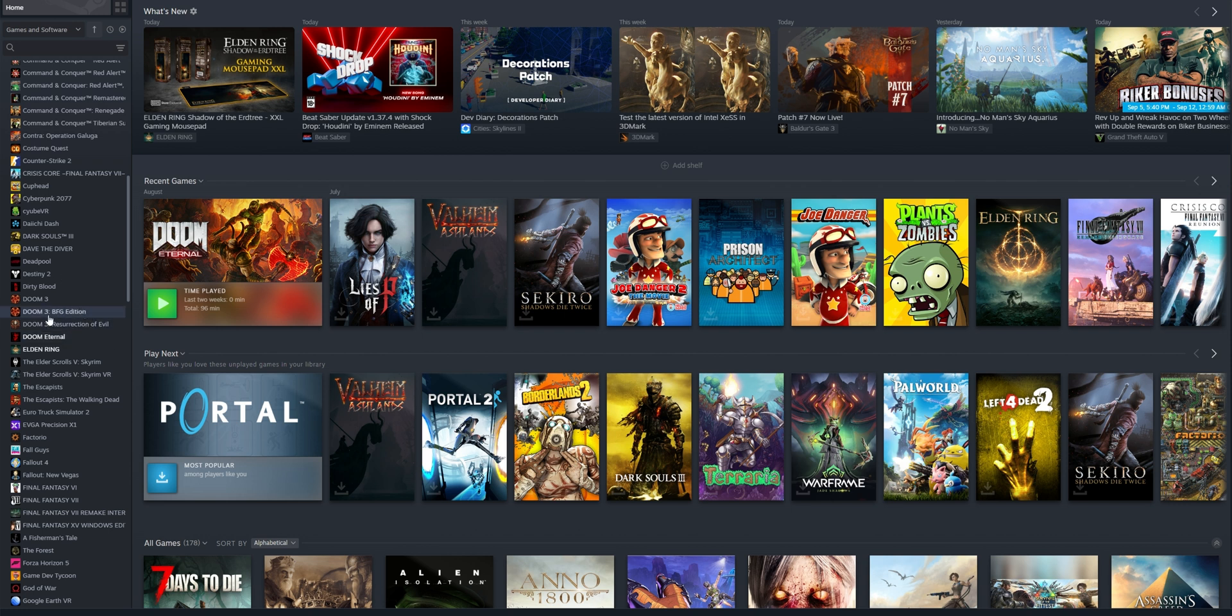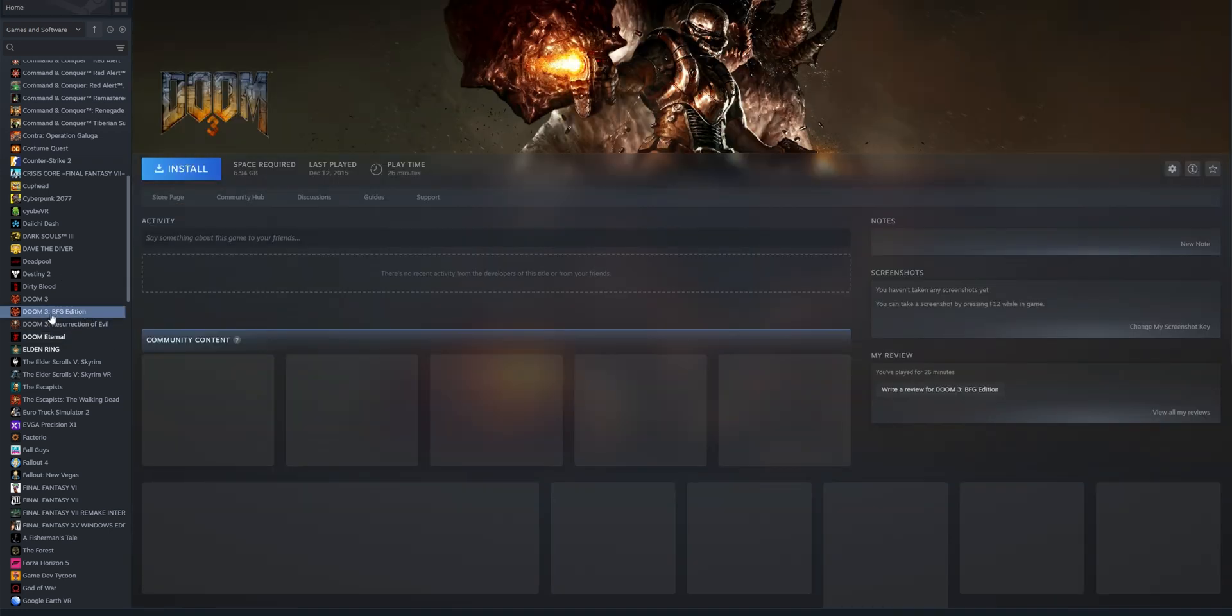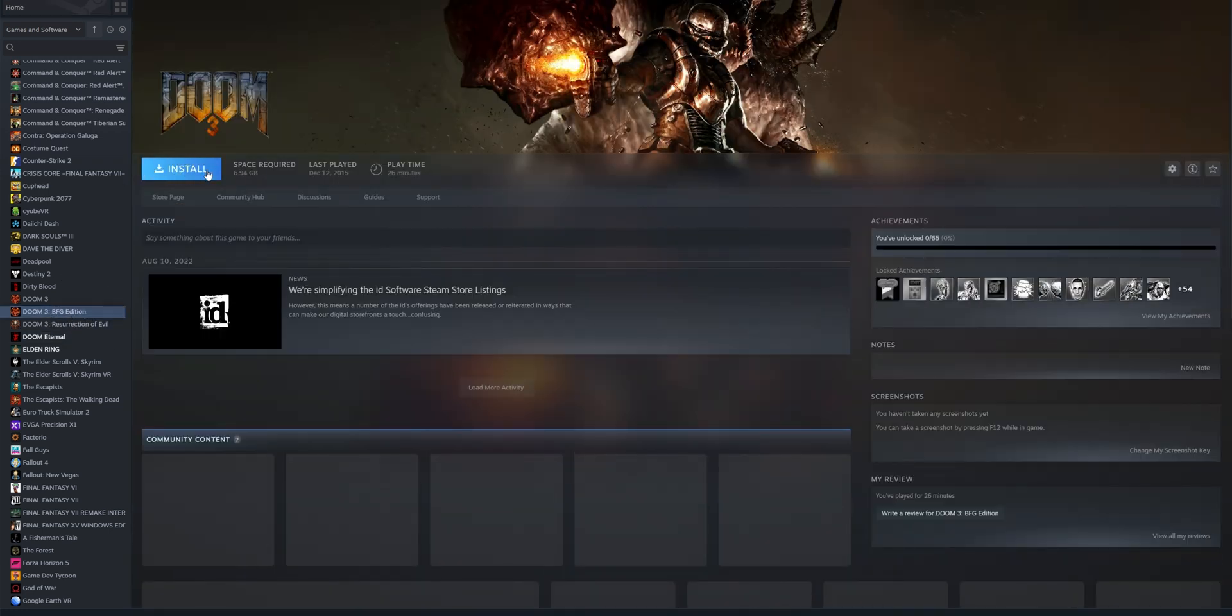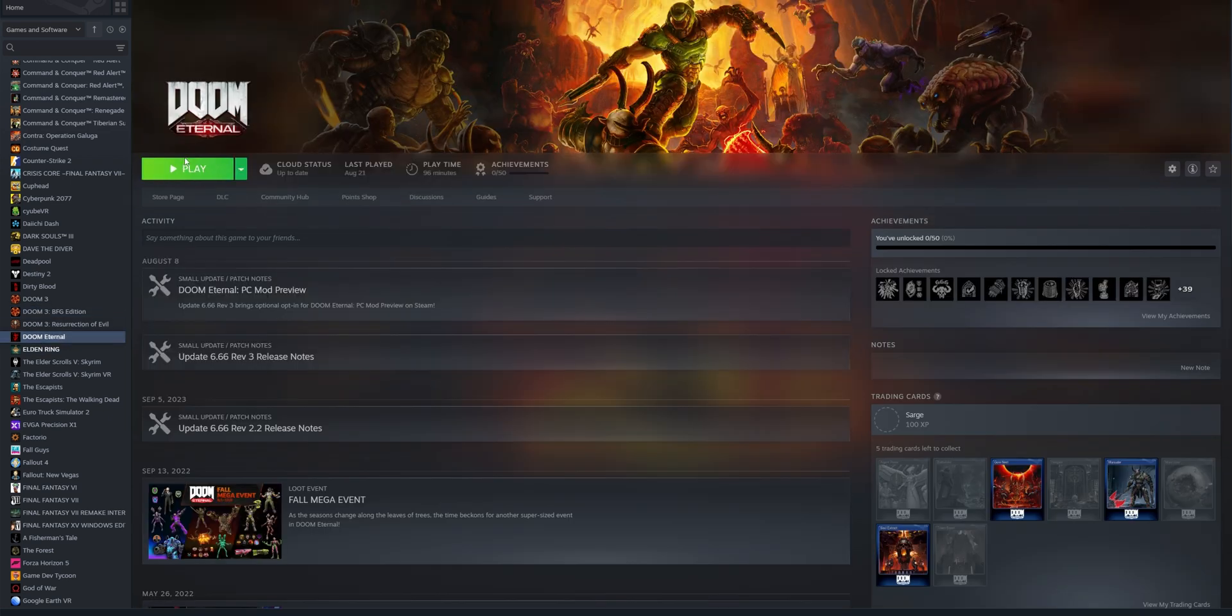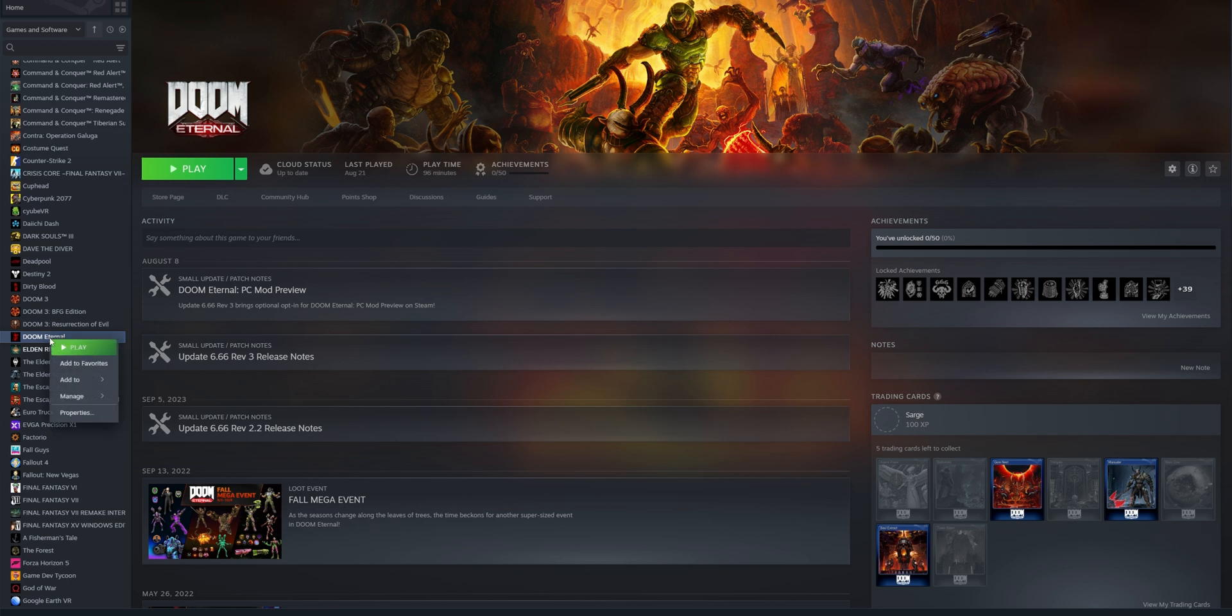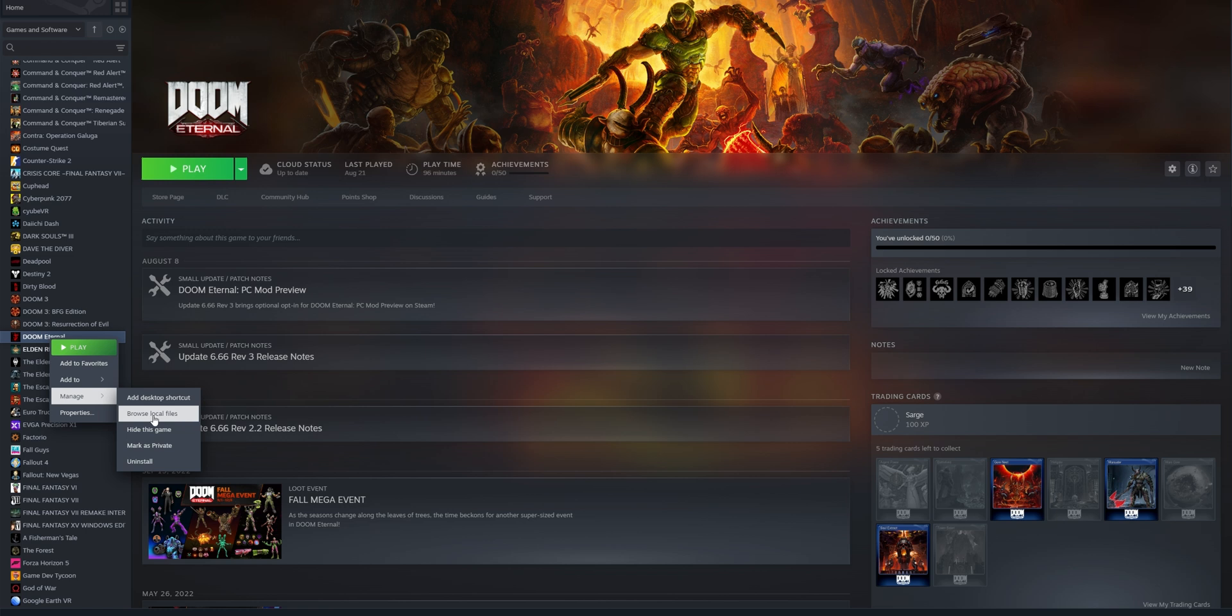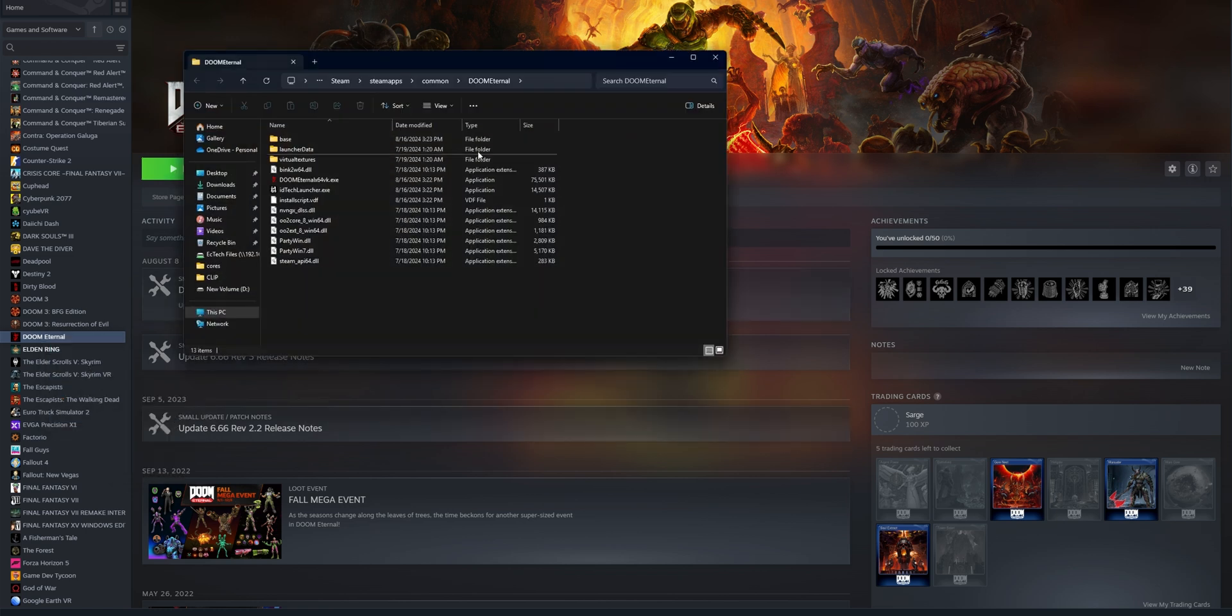Or you can also click into the game itself and if you see install, you don't have it, and if you have installed, you're going to see the play button. To start, you want to right click into the name of the game and you want to go to the section where you see manage and browse local files. This is going to show you all the files that you have on the game right here.